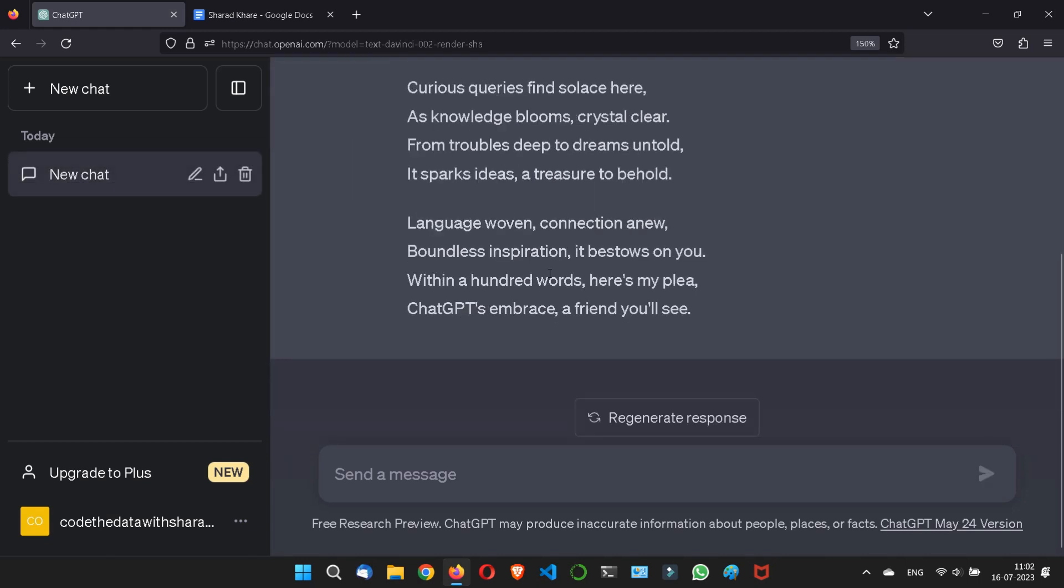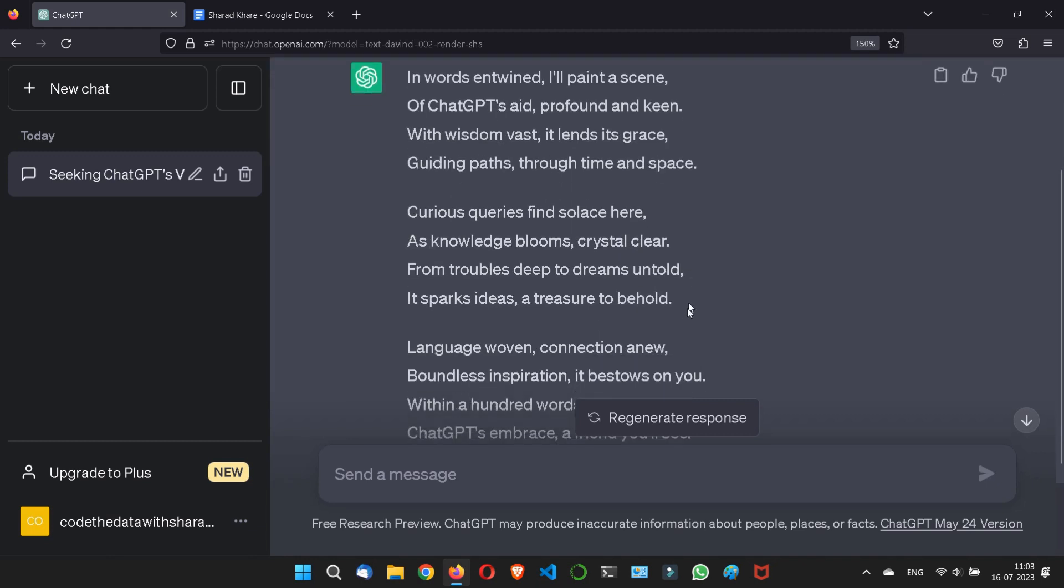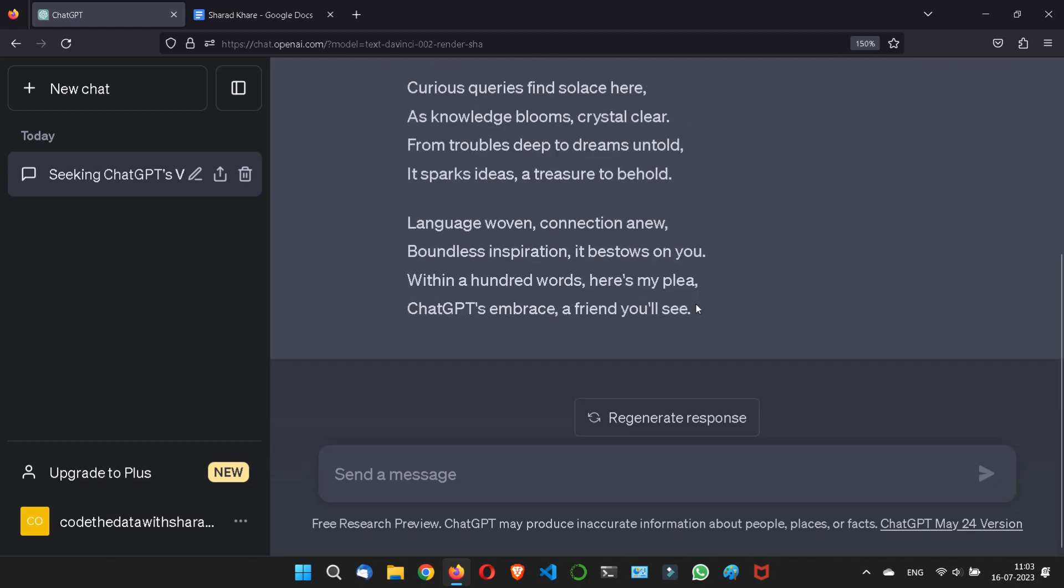Now it has given me like a poet. In words entwined, I'll paint a scene of ChatGPT's aid, profound and keen, with wisdom vast it lends its grace, guiding paths through time and space. Just like a poetry. Understand?